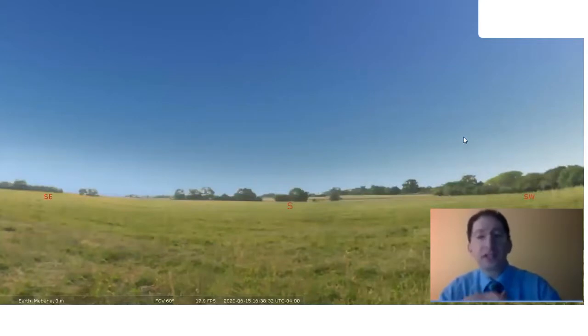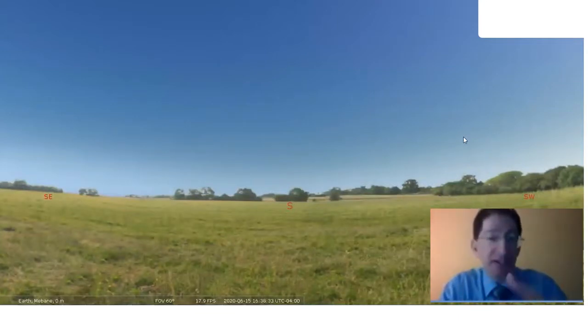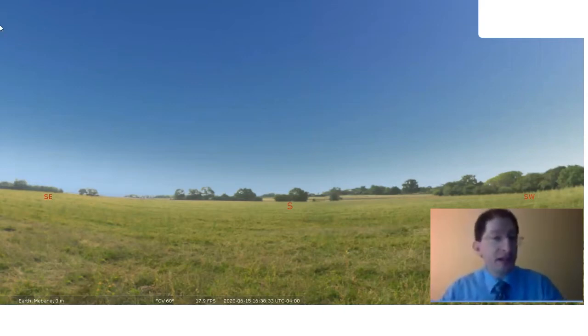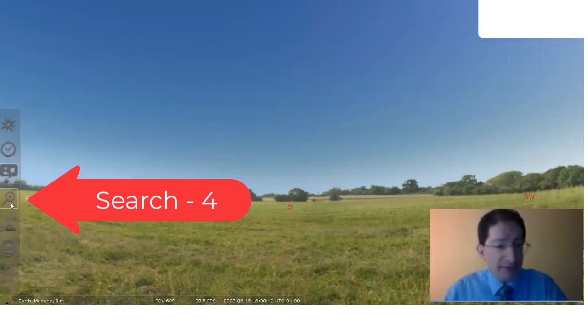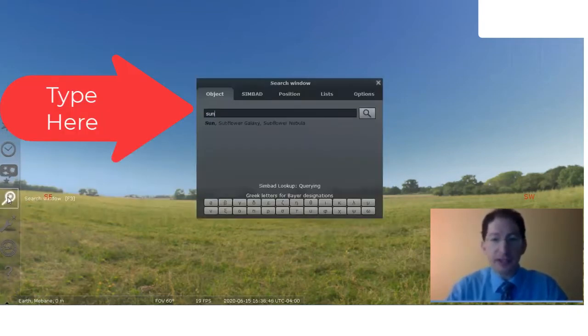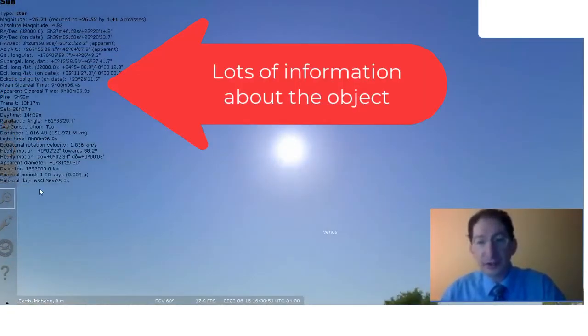Here we are in Stellarium, and since we're measuring the time from sunrise to sunset, we're clearly going to be looking at the sun. Come over here to the left and we want the search window F3. Click on that and just type in sun, enter, and it will center you up on the sun.